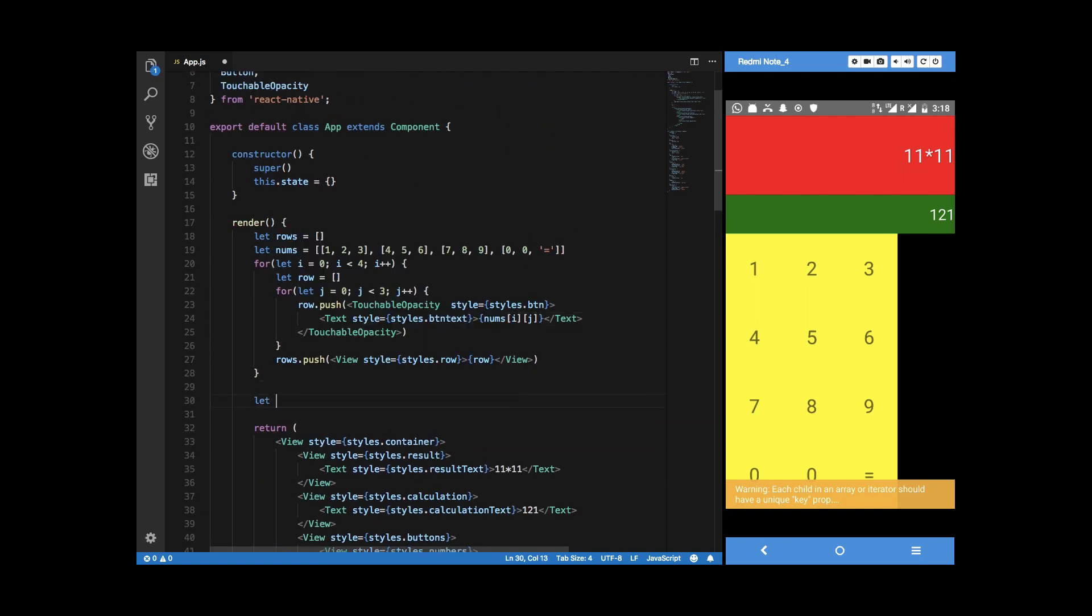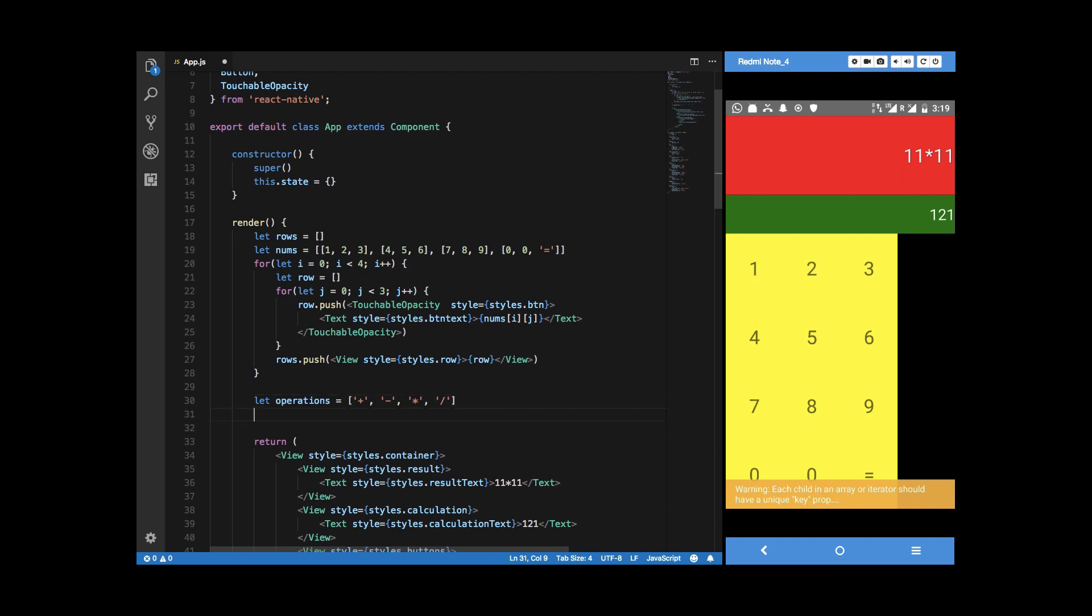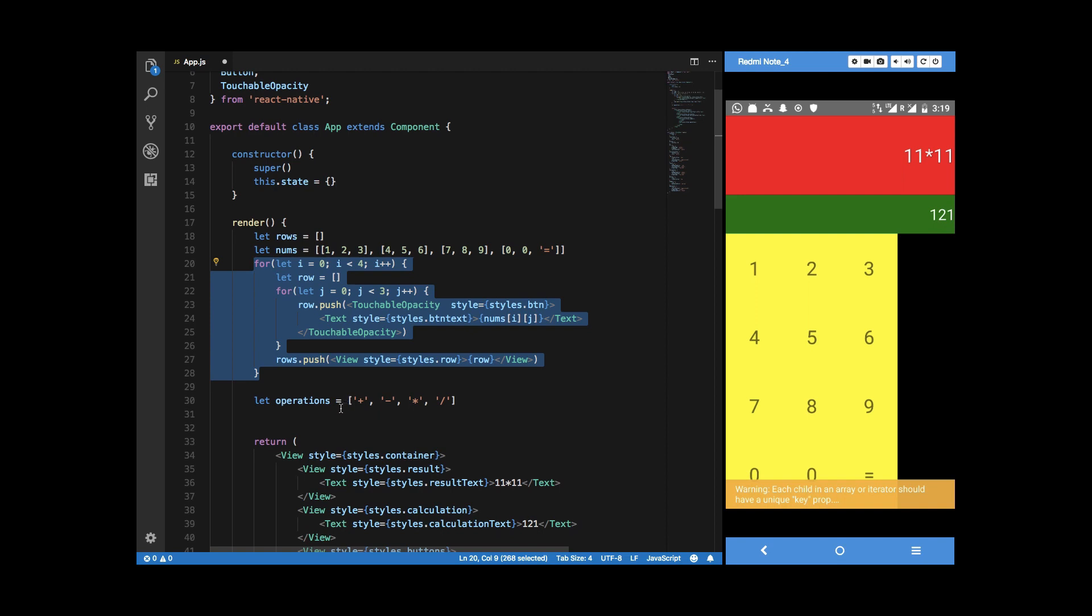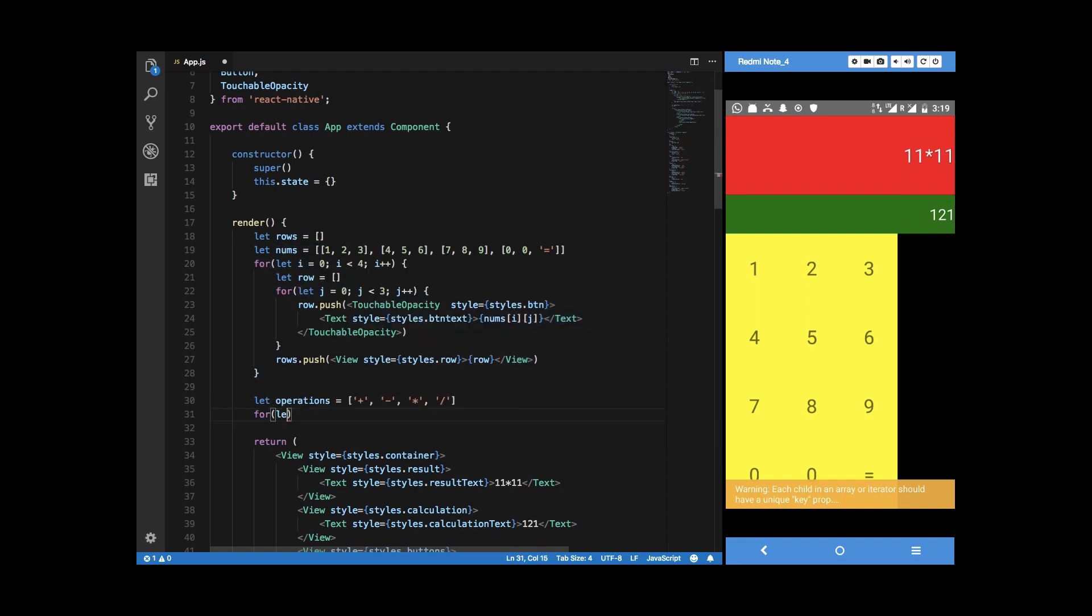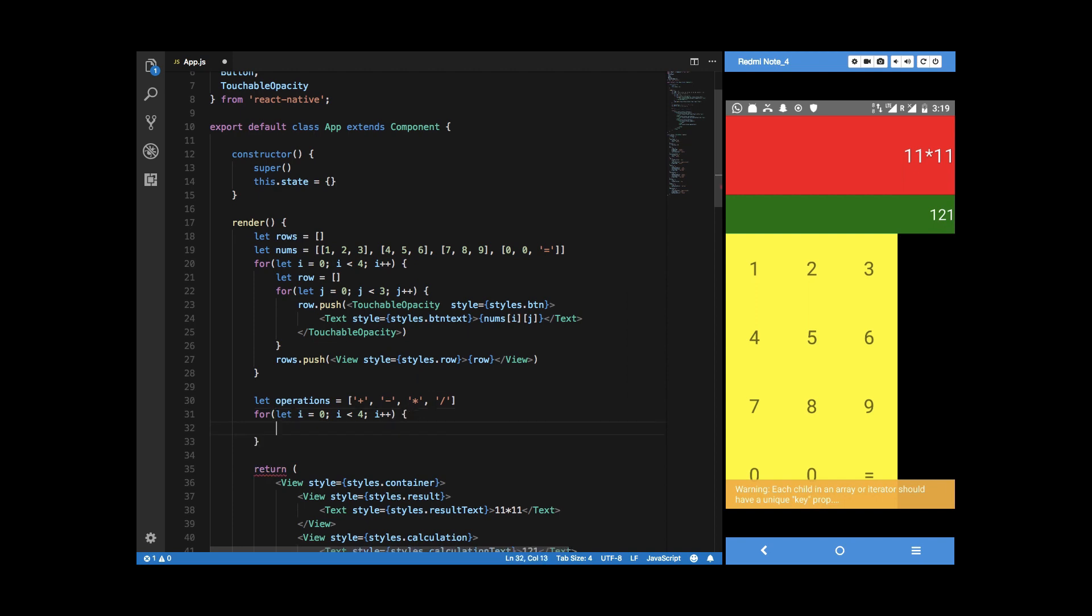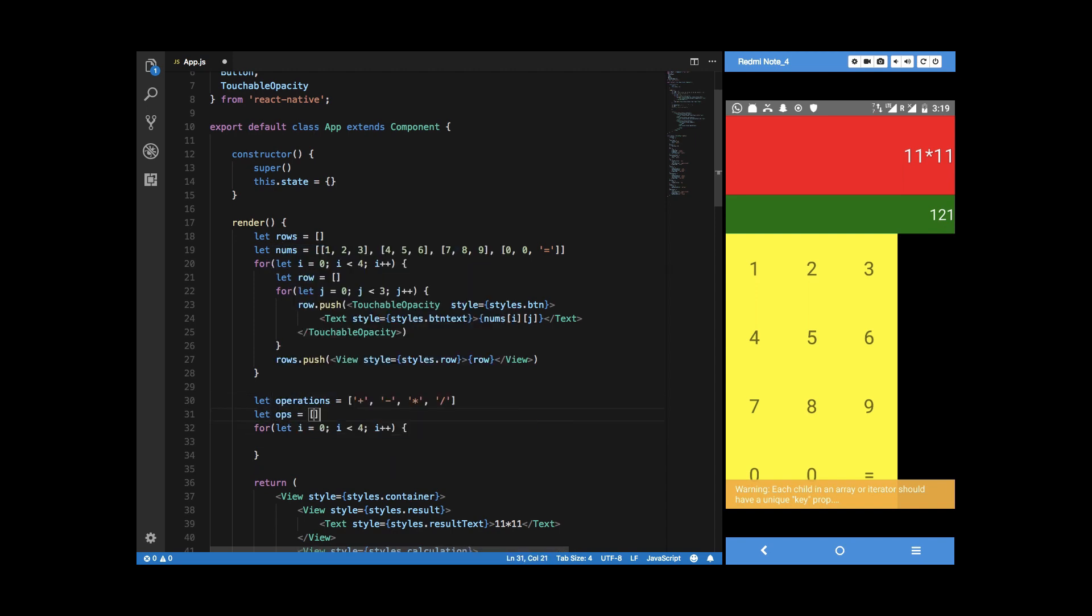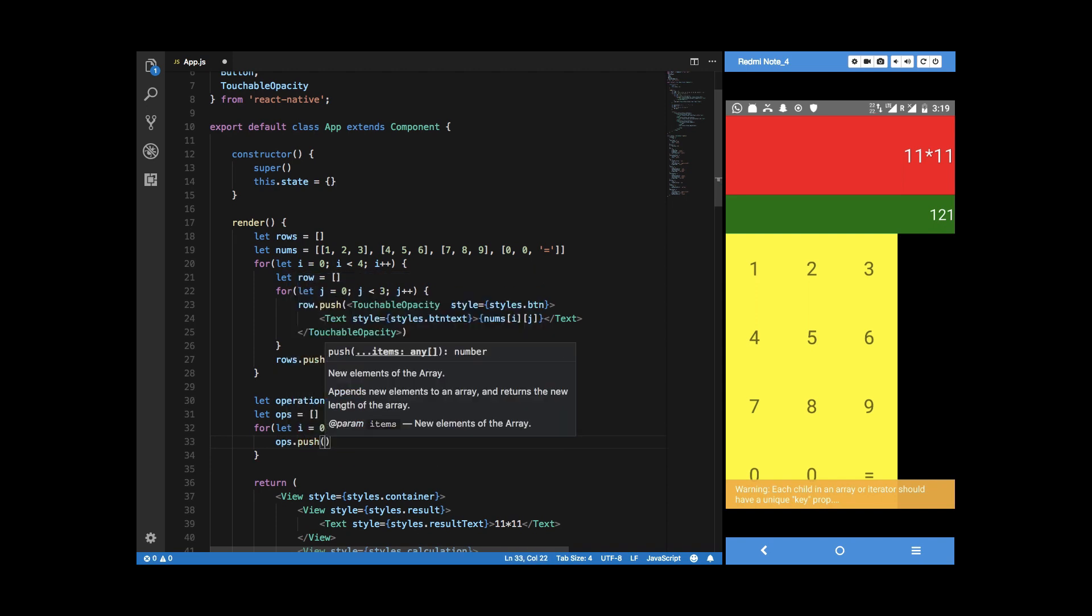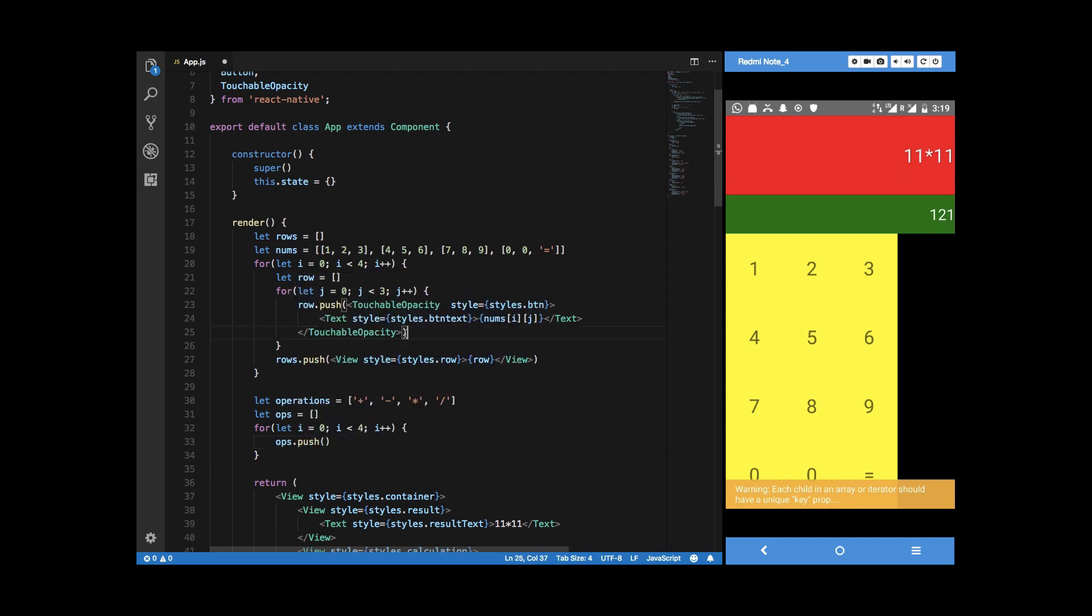Similarly what we can do is for the operations we can name them like plus minus multiply divide. What I'm gonna do is we don't need to copy it at all. We can just make use of i again because this is scoped inside the function, so I'm just gonna say i plus plus again just like that. Let ops something like this so I'm gonna say ops dot push.